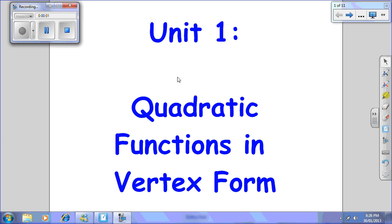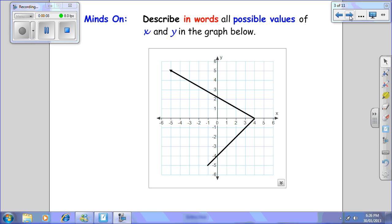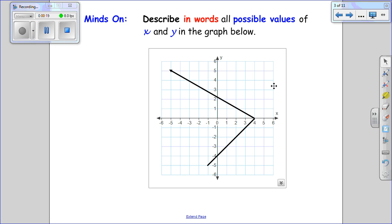Today we're going to continue our investigation of quadratic functions in vertex form by looking at domain and range. First we need to consider how we can describe in words all possible values that x and y can have, and we're going to use this graph here to do that.